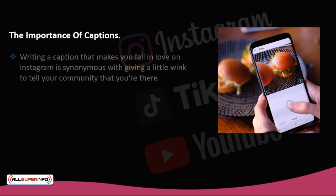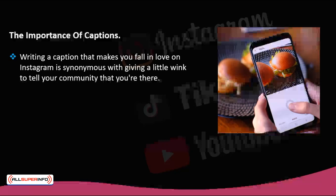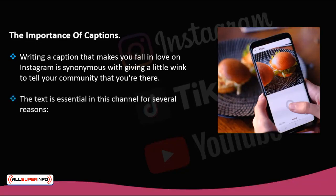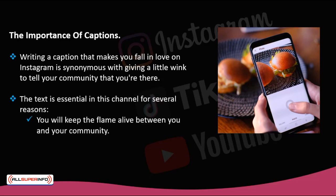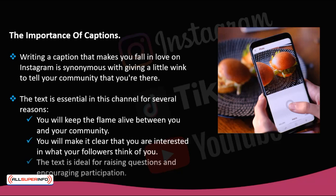Writing a caption that makes you fall in love on Instagram is synonymous with giving a little wink to tell your community that you're there — that there's a human being behind your profile. The text is essential in this channel for several reasons: you will keep the flame alive between you and your community, make it clear that you are interested in what your followers think of you, and the text is ideal for raising questions and encouraging participation.